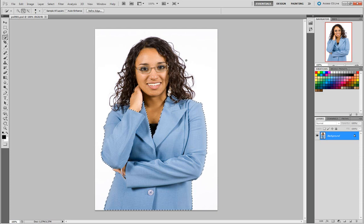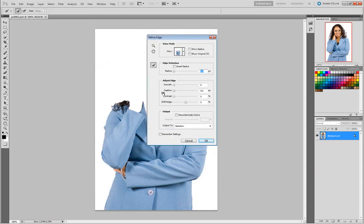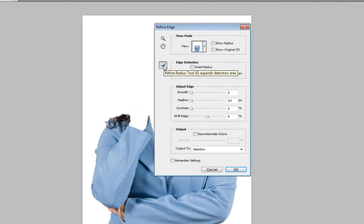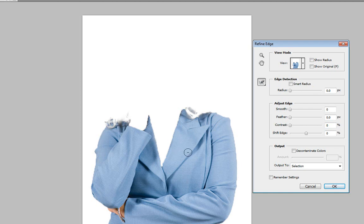Now in CS5 with the improved Refine Edge dialog box, I'm going to go up here to get a better selection. In this window, I can take advantage of using the Refine Radius tool and just paint in some of the area that I don't want to select. You'll see it's subtracting out her hair for me. If I went too far, I can take the Erase Refinement tool and just erase some of the areas that got erased that I didn't want erased.